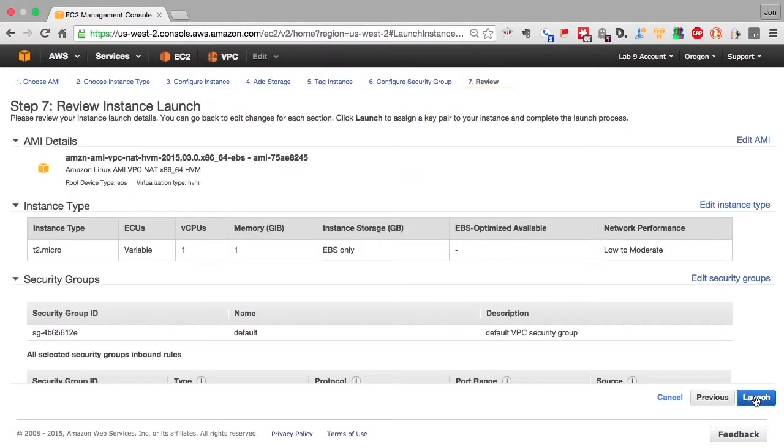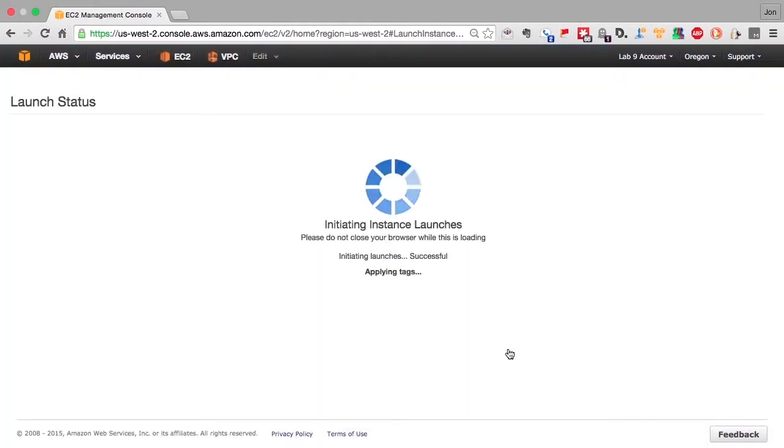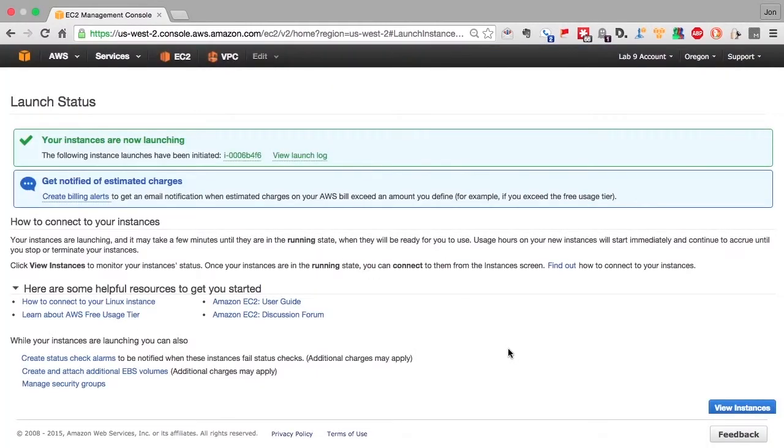So we'll review it. Yep, everything looks good. We'll use a key we created before. And we'll launch the instance.